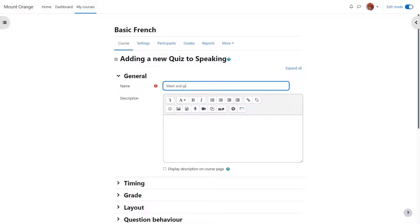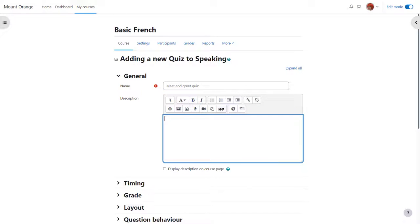The first thing we do is create the front page if you like of the quiz, the name and the description which quiz learners will see and if you want the description to appear on the course page just tick the box.